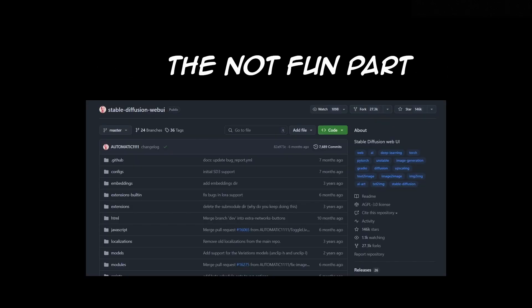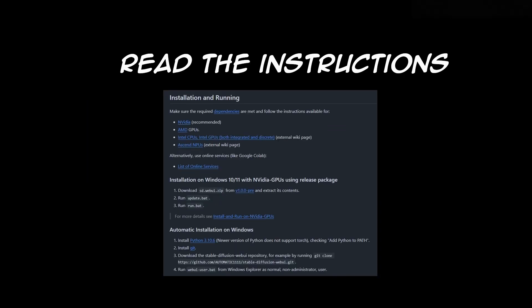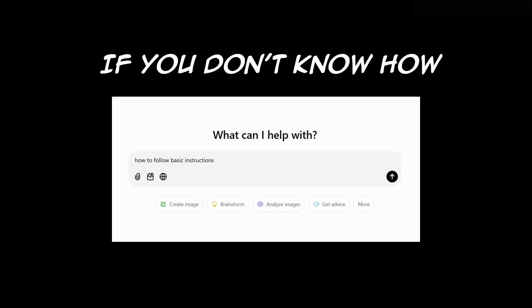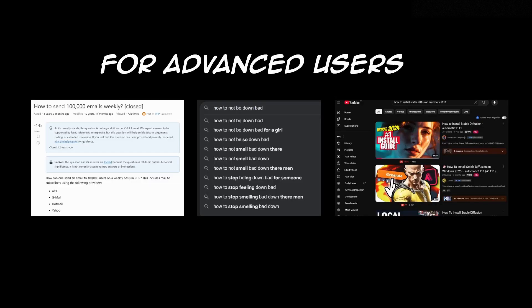Now we got most of the peasants out of the way, it's time for the fun part. Go search up Stable Diffusion Web UI by automatic1111. You're gonna read the instructions and you're gonna install it. This is not a video about how to follow instructions. If you need help, it's almost like there's an all-knowing AI to help you out. Or if you're really advanced, you can also check out these three websites.